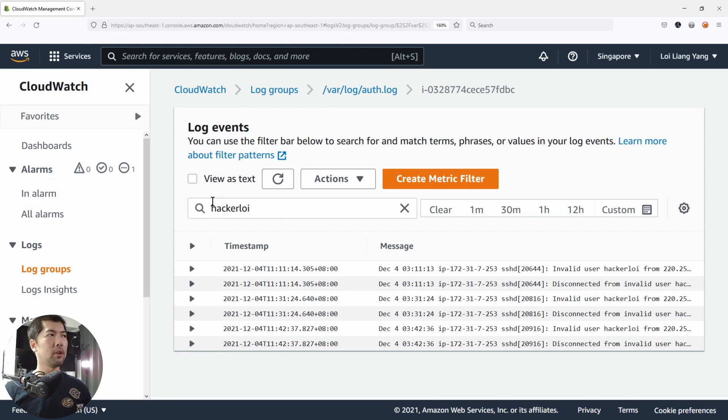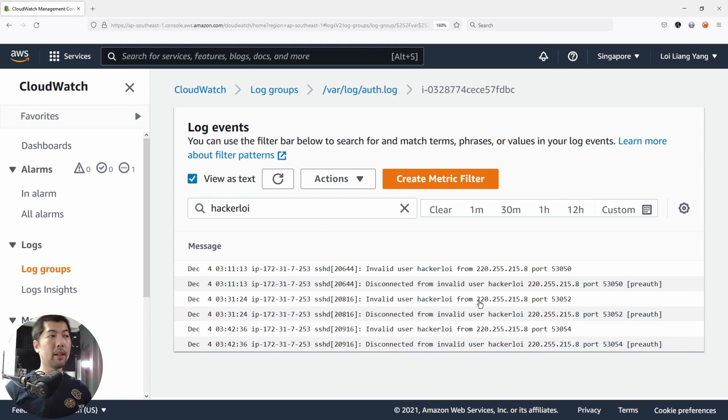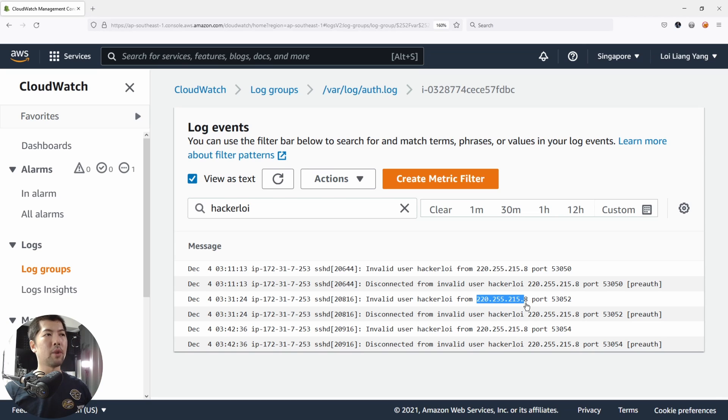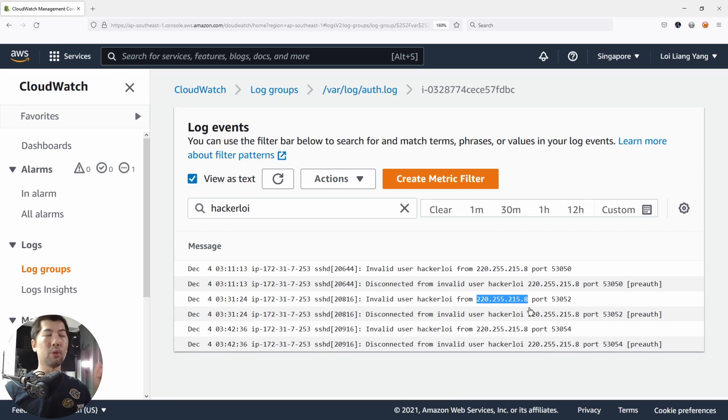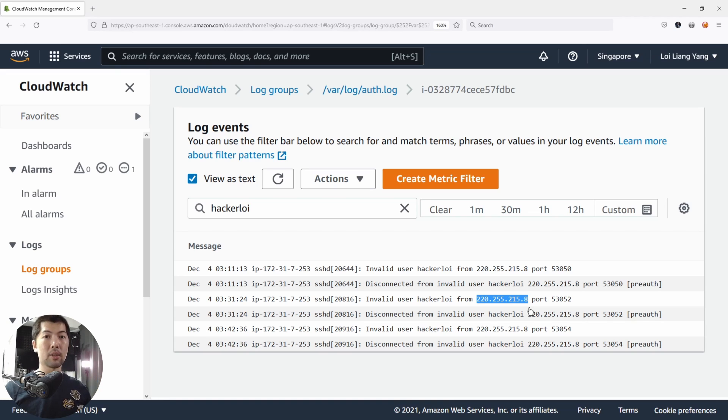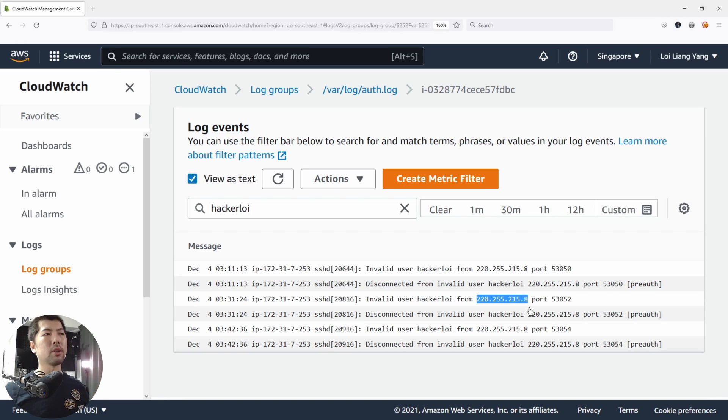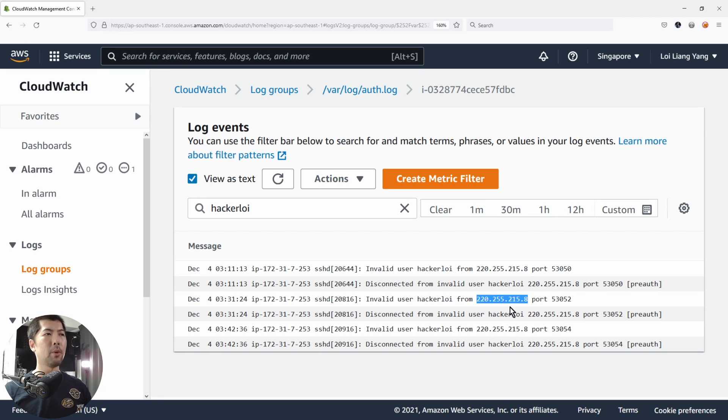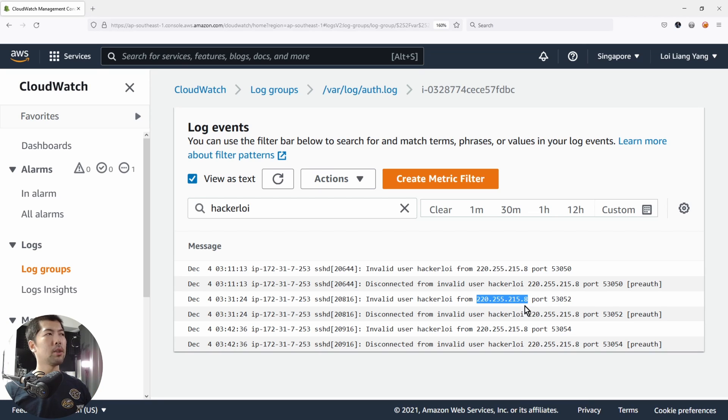You can see the following. We have invalid user hackerloy from this specific IP address. Let me zoom a little more so it's easier for you to see. We have invalid user hackerloy from this specific IP address, port 53052. This is the IP address that we have to take note of because we want to start blocking this specific IP address from further accesses or communication with any of our resources. We have the IP address 220.255.2.158. You can go ahead and do a right click, copy this.